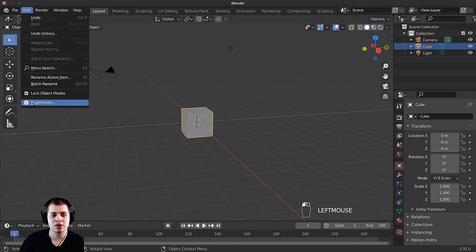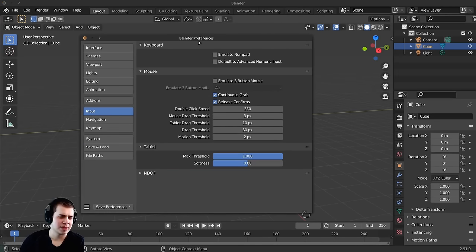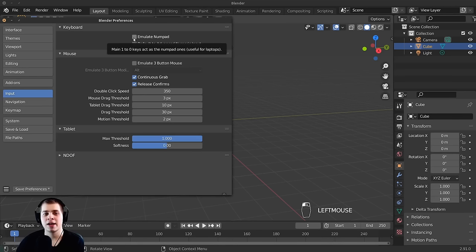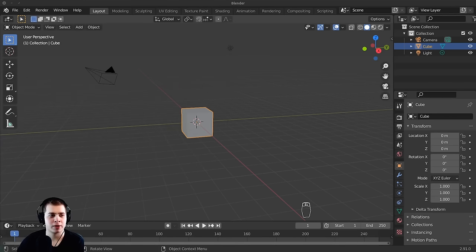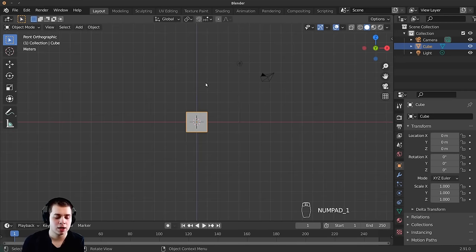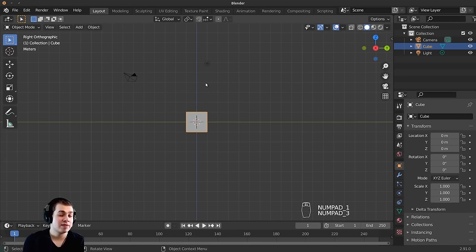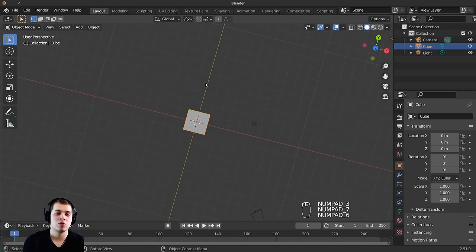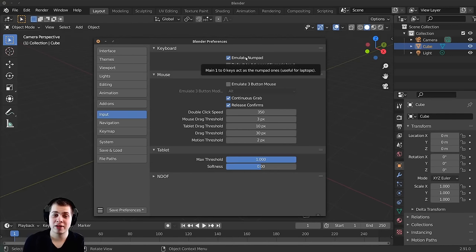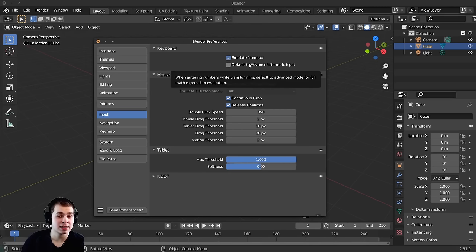If you don't have a numpad, you can go to Edit > Preferences > Input and click on Emulate Numpad. With that enabled, you can use the top number row buttons instead — so 1 for front view, 3 for side view, 7 for top view, and 0 for camera view. I'd recommend considering getting a keyboard with a numpad since it's really useful in Blender, but Emulate Numpad is a solid workaround.